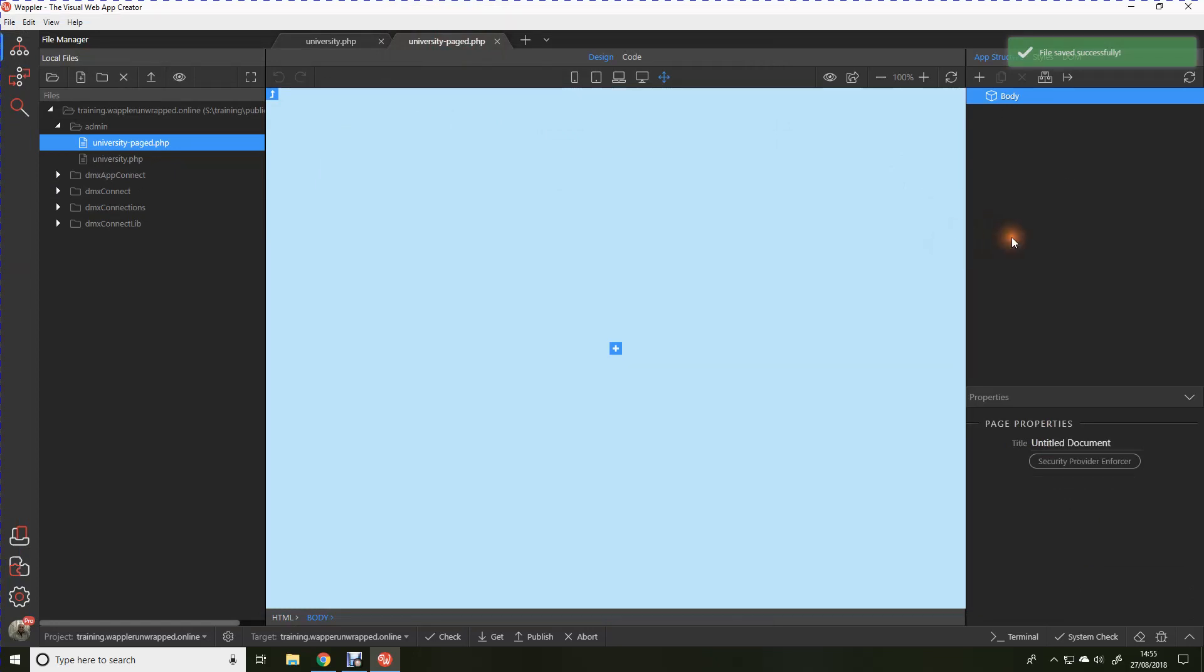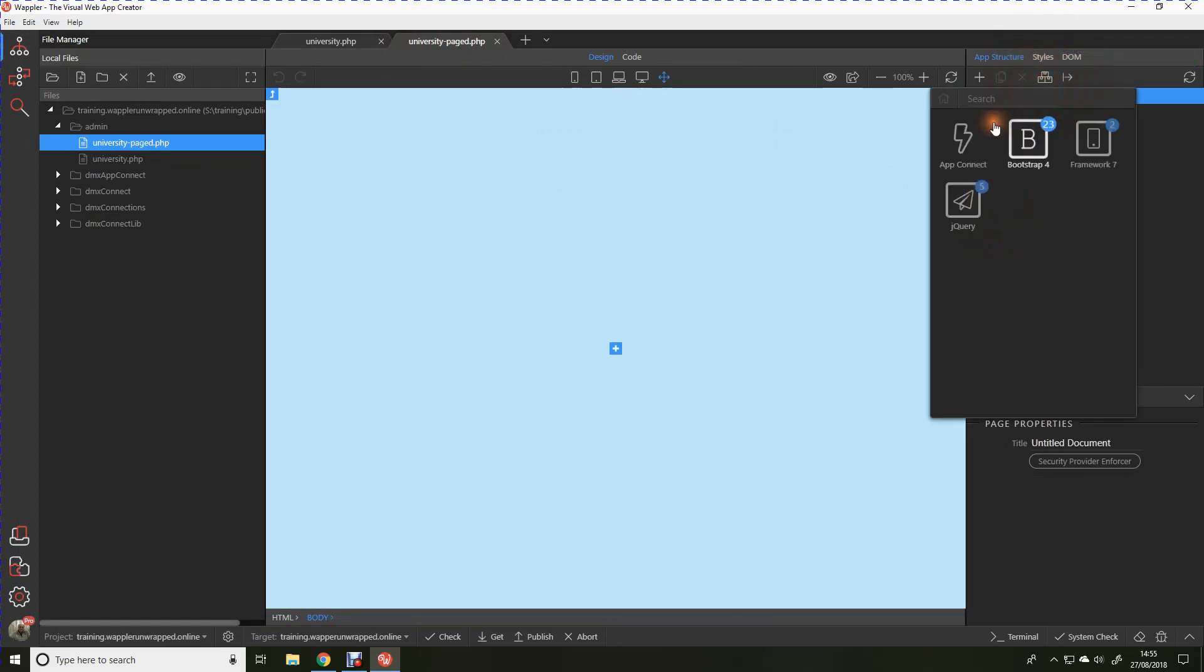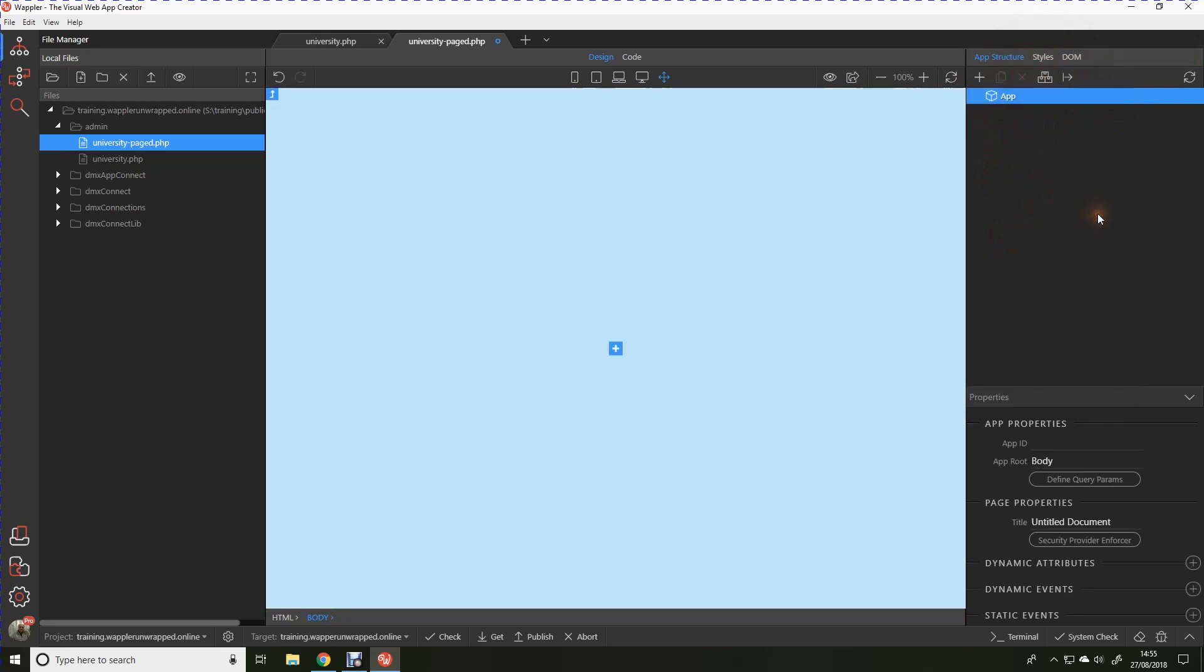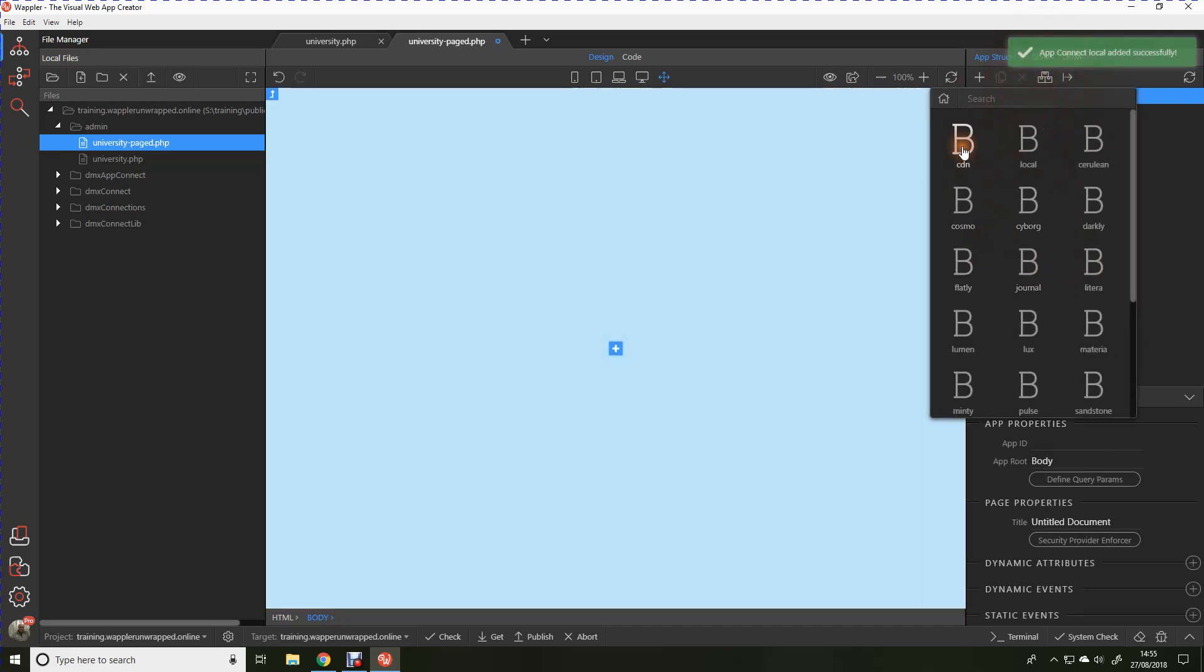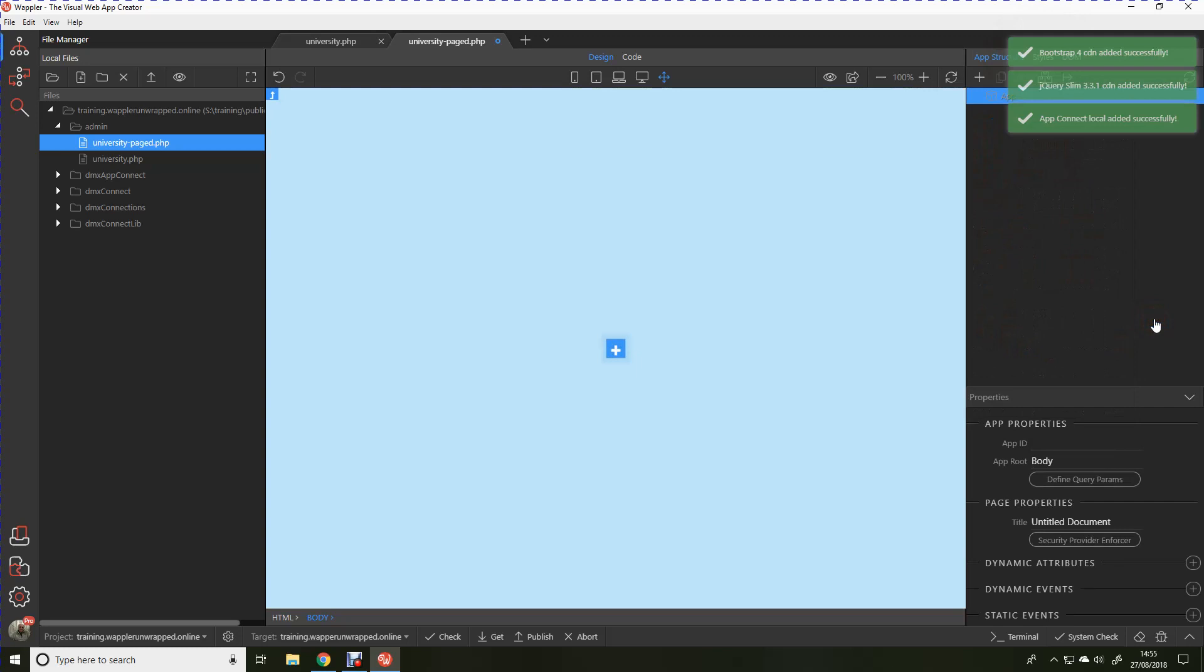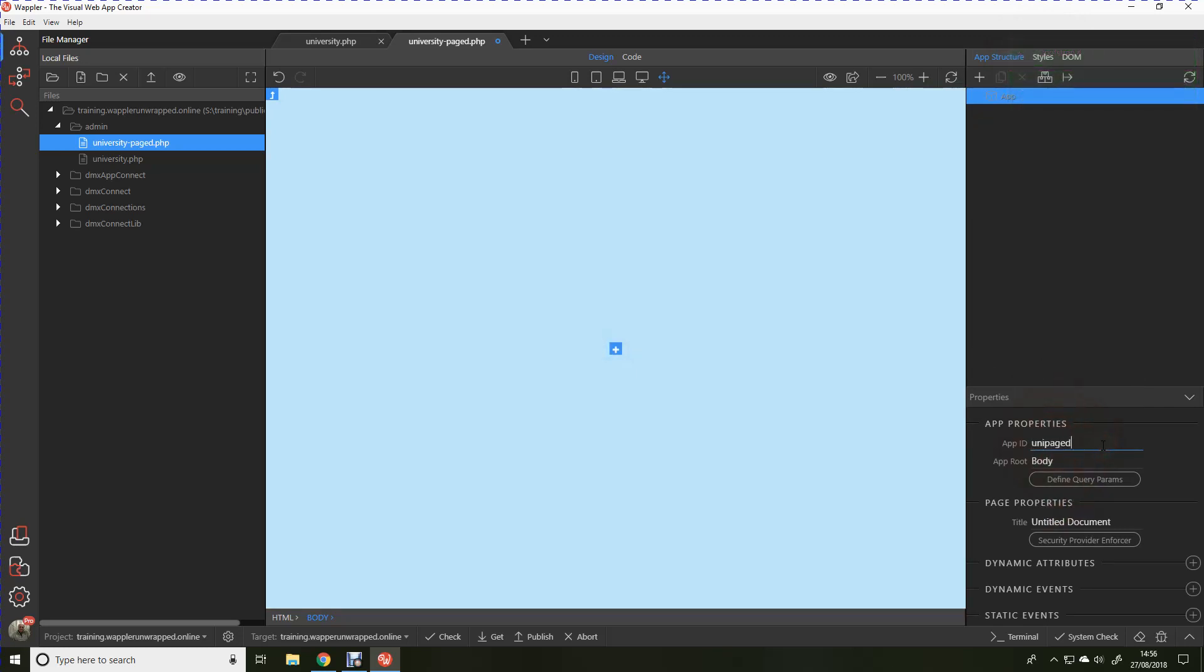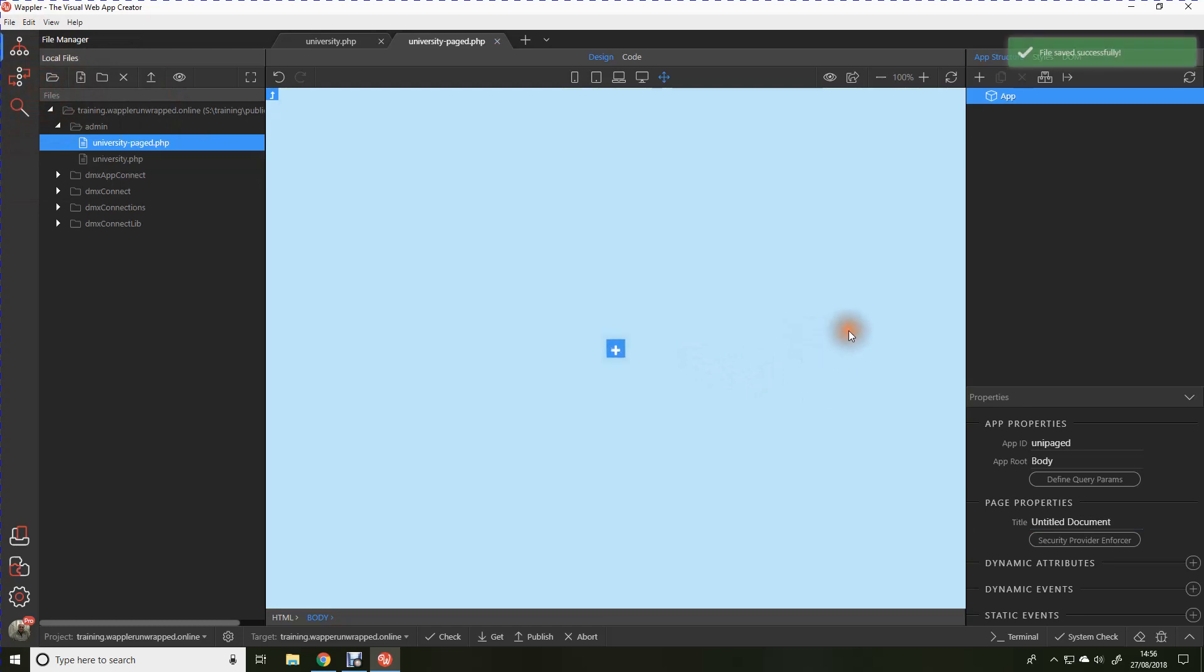Blank page for starters. Of course, we're going to add those all important app connect and bootstrap frameworks, and I'm just going to be using the CDN version of bootstrap. Let's give it an app ID, unipaged, and let's give the document a title university paged. Let's just save that.